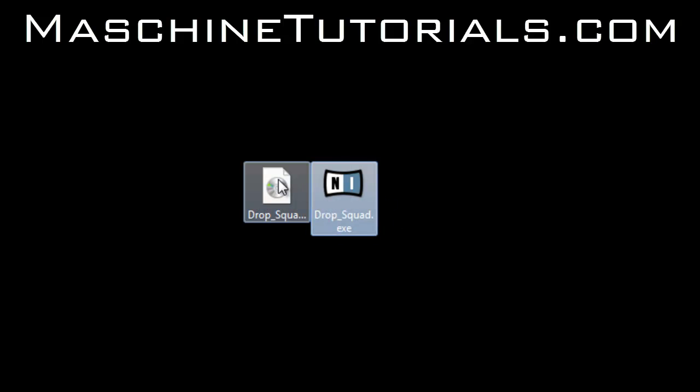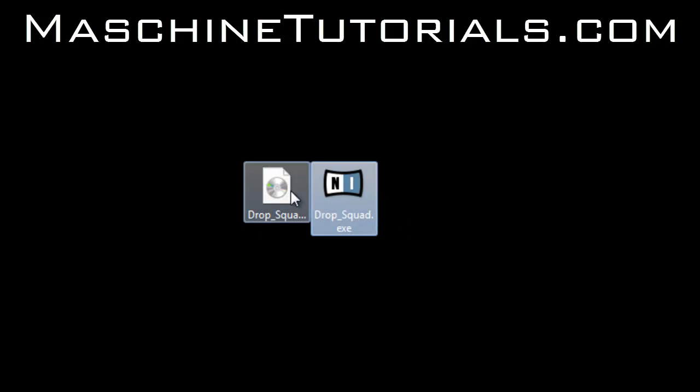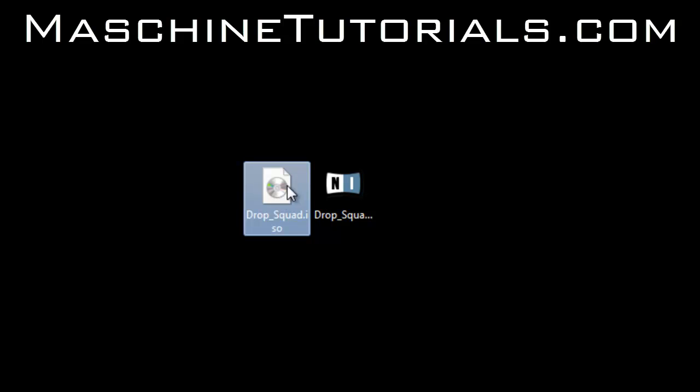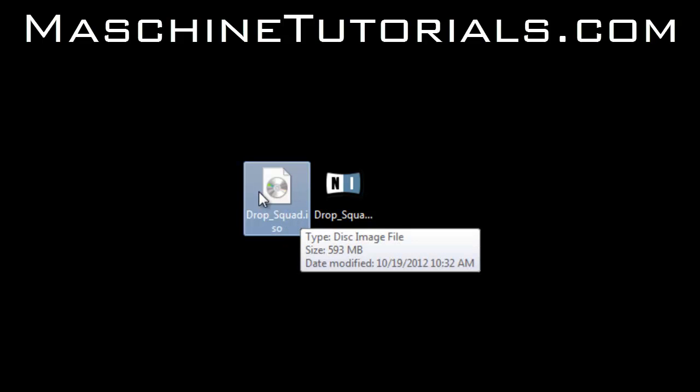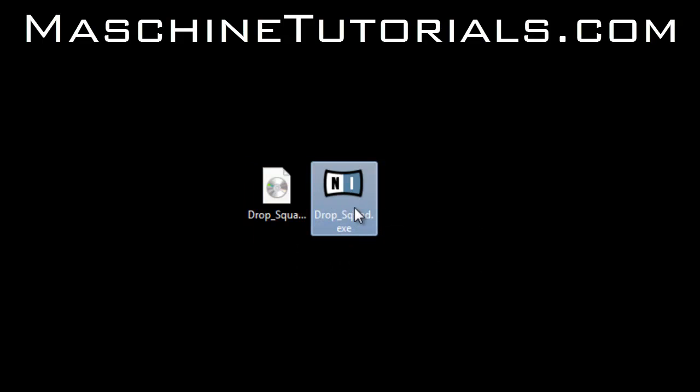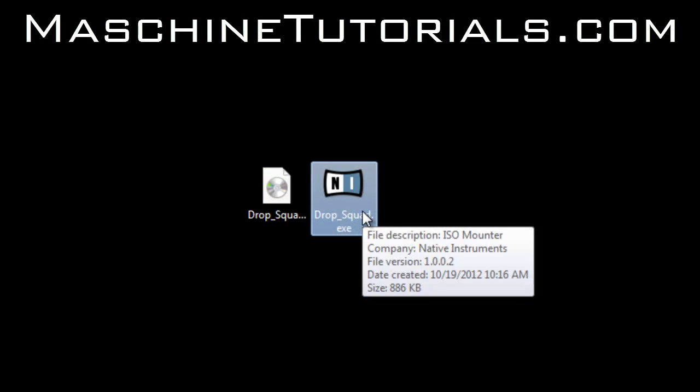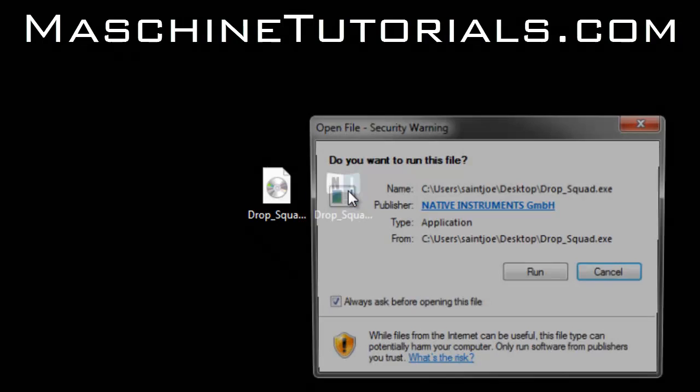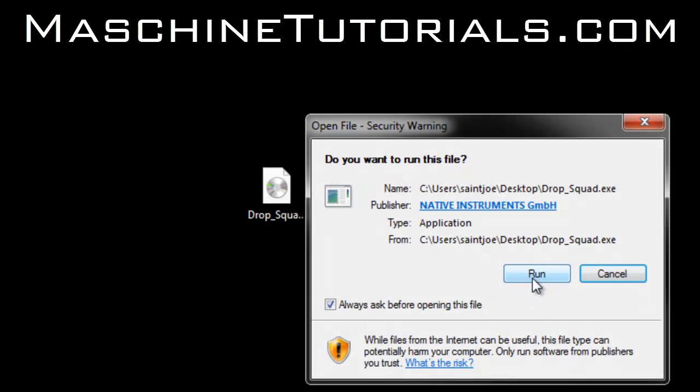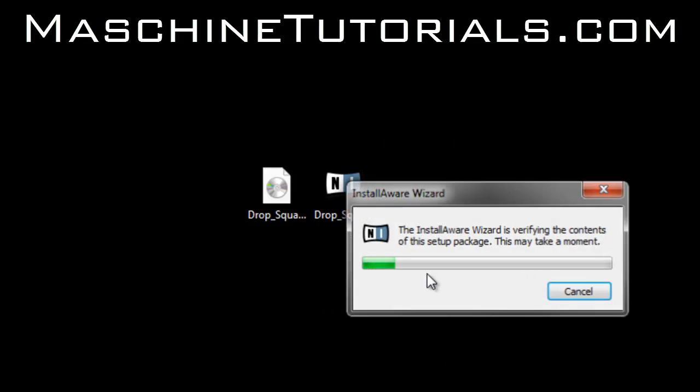So just make sure you have both of these: the EXE and the ISO file. This is the actual content, the EXE is the installer that runs and creates a virtual drive for you. So you just double click on that, click run.